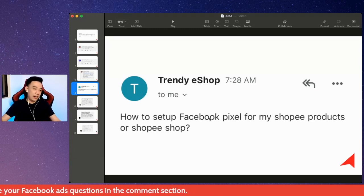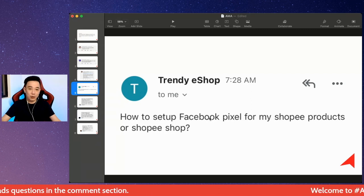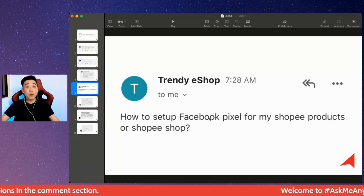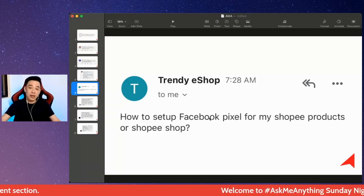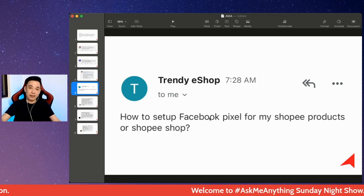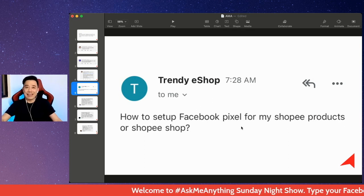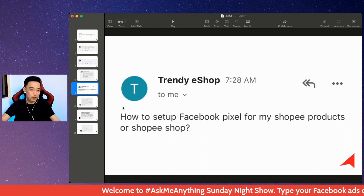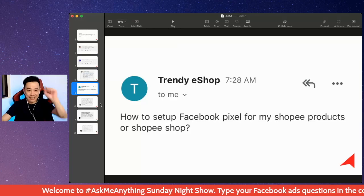So that's all I have for you at the moment. There is no way for you to set up Facebook Pixel for your Shopee store at the moment, and I don't think there will ever be an opportunity to do that in the future either. But thanks for the question.